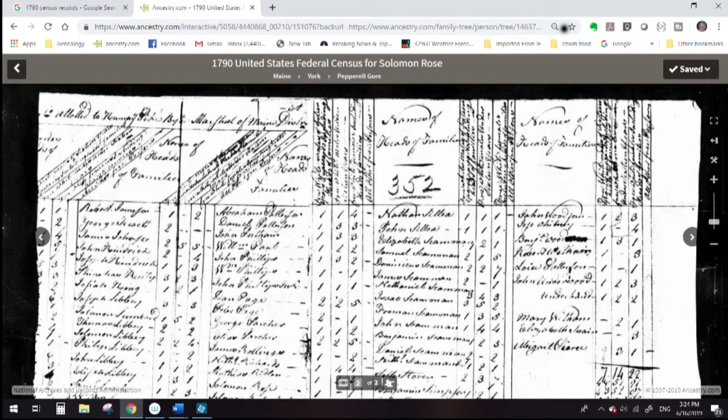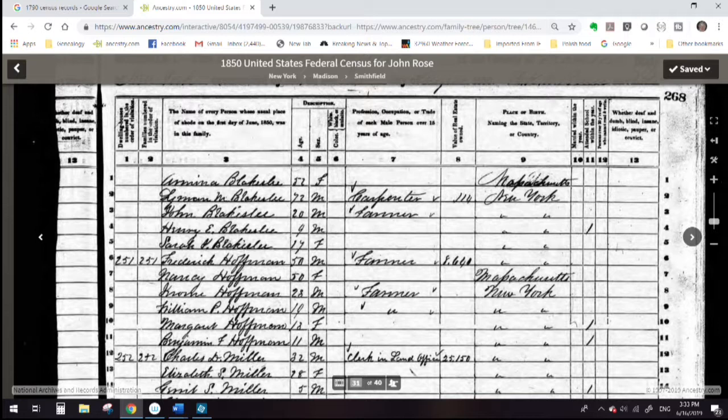Beginning in 1850, the census listed every individual in the household. There was a separate census of slaves. It gave name, age, gender, occupation, place of birth, and the value of real estate if the home was owned.